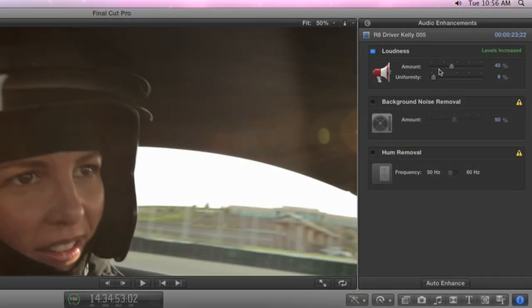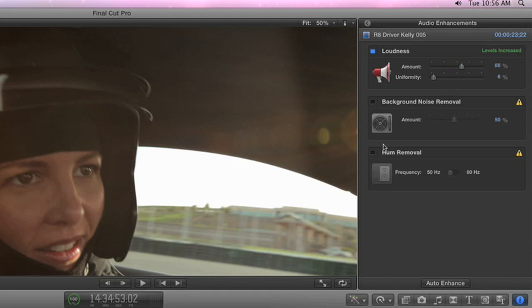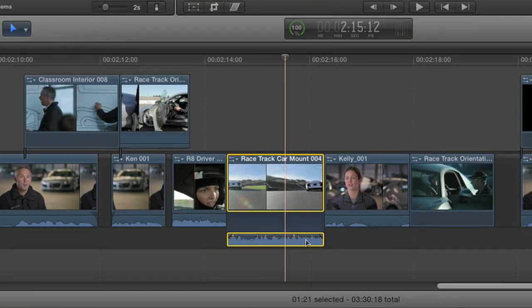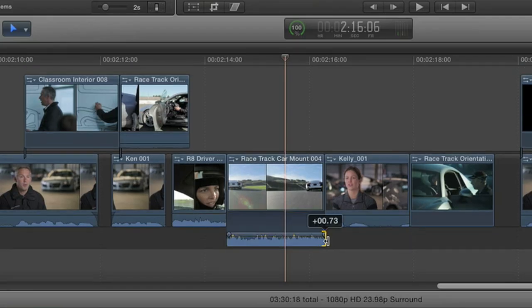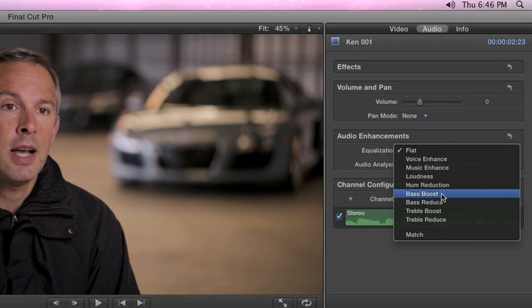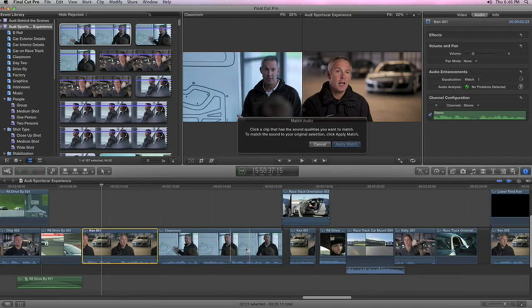With powerful audio editing tools built right in, you can quickly make your project sound great. Use audio enhancements to fix common problems like hum and background noise. Edit with precise sample-level accuracy right in the timeline. Drag a handle to create a fade, and match audio from different clips so they work perfectly together.